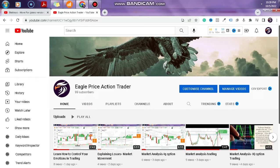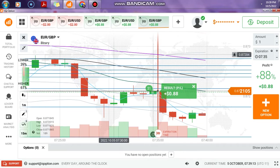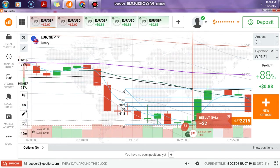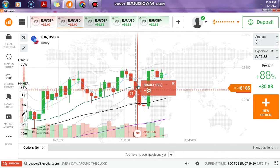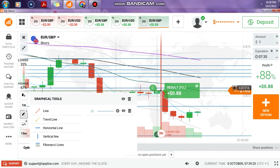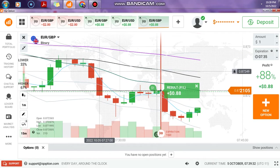Hello guys, it's the Eagle Price Action Trader here. Please subscribe to this channel and we will keep you updated with new videos. Today I have taken five trades — you can see them on the screen. I share all my losses as well as my wins, so it's better to follow me and hit the subscribe button because I give valuable content.